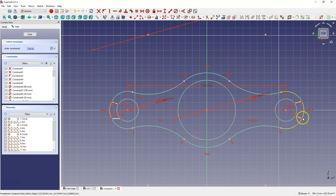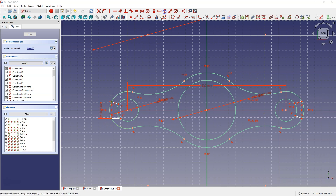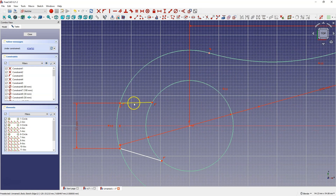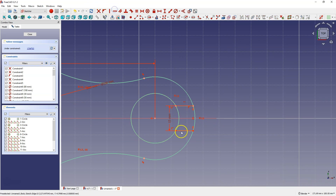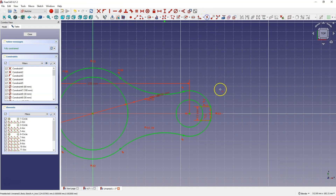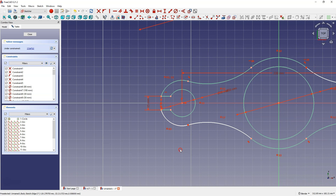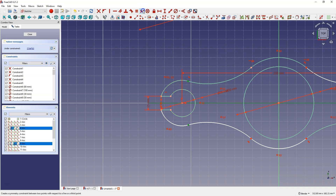I do the same thing on the other side — this point, this point, and the X axis — and select the symmetry constraint. Then add a dimension between these two points: 15 mm. Do the same on the other side — select these two points, dimension 15 mm. Now let's make these lines horizontal by selecting them and choosing a constraint so that these lines are horizontal. Then select trim geometry and remove these pieces of geometry. A constraint was lost and we will fix that — I select this point, this point, and the X axis, and select the symmetry constraint.